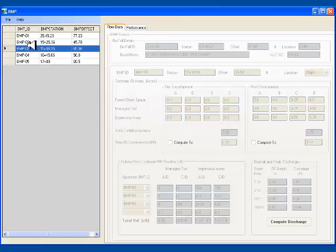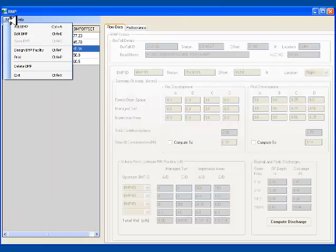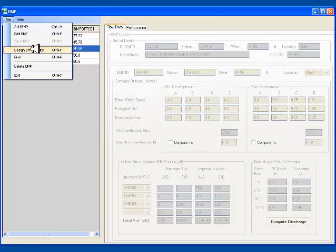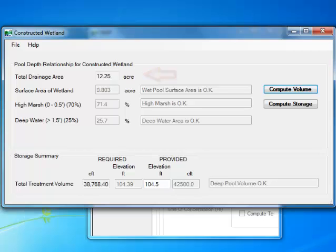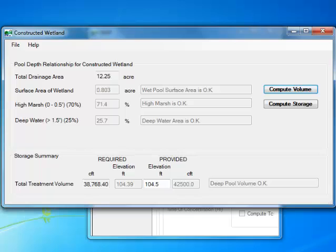I go to File, Design BMP Facility. This opens the constructed wetland screen. You will note that the total contributing drainage area at the top and required treatment volume in the bottom are already populated in the screen. Since most constructed wetlands are online facilities, they need to be designed to safely pass the maximum design storm. A maximum depth of 4 feet over the wet pool is recommended.